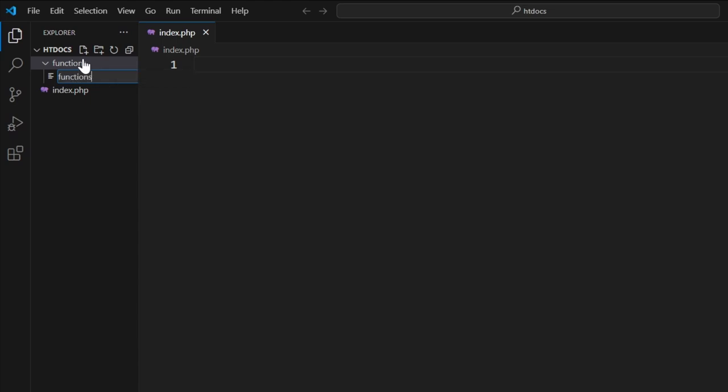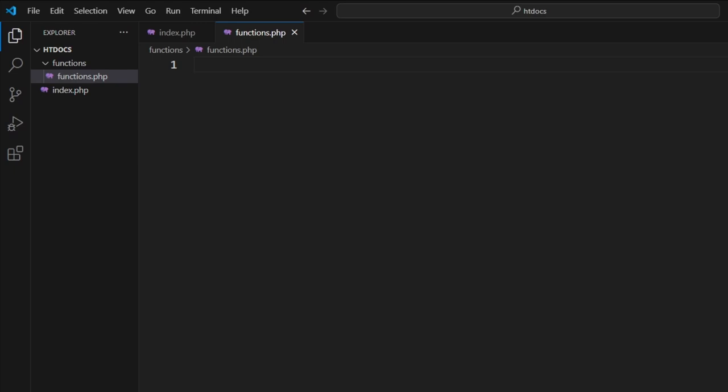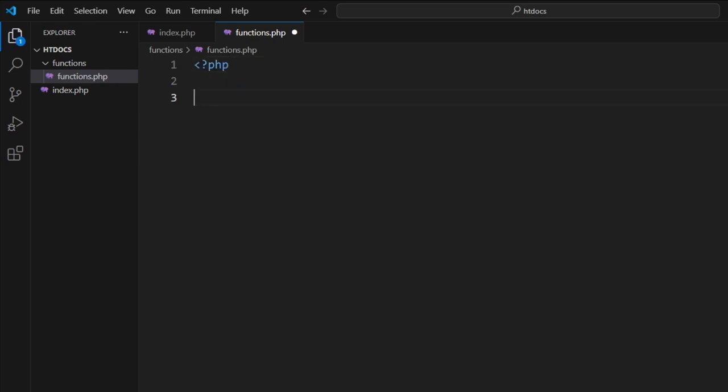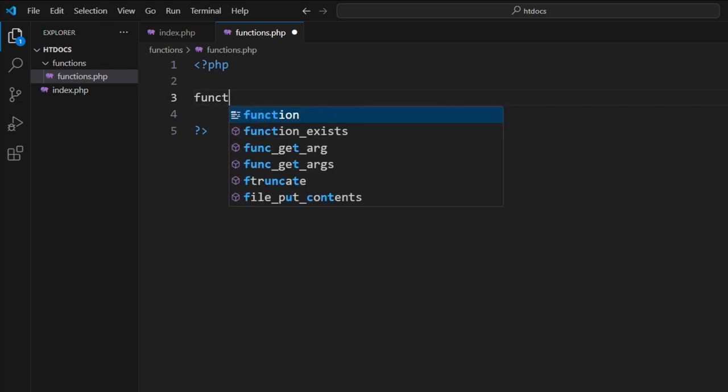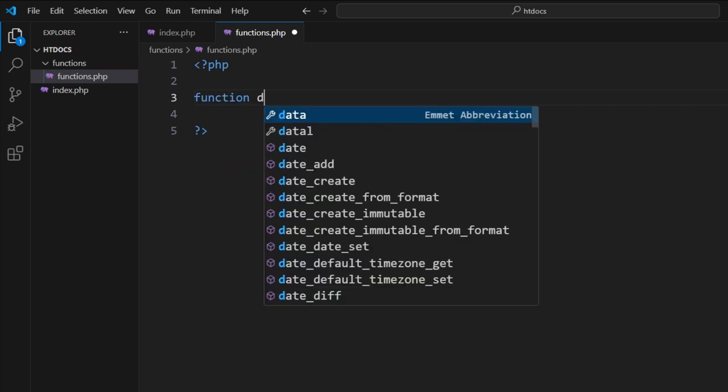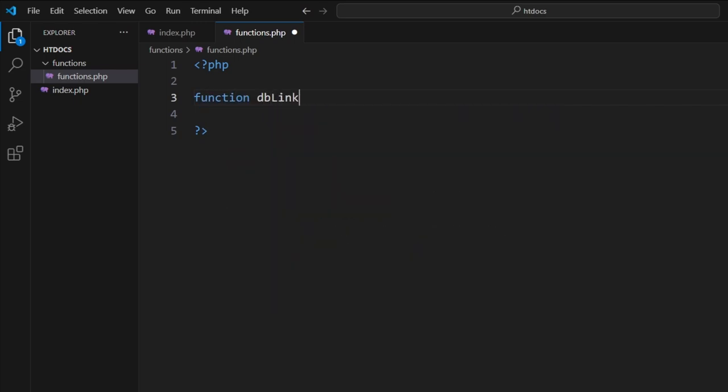This exists so we can put all of our functions in one area, so when we need to fix anything that might be broken, we have one location to look into. So what we're doing is we're going to create a function called db_link. Notice how it's inside the PHP tags here, and this is the core structure of it.